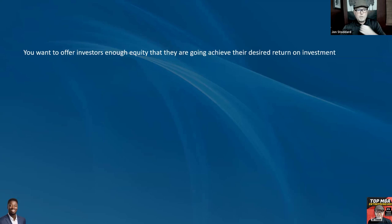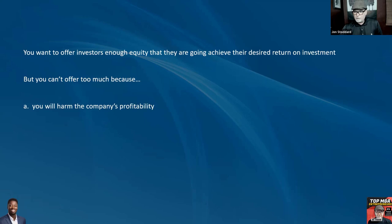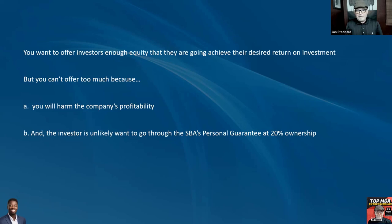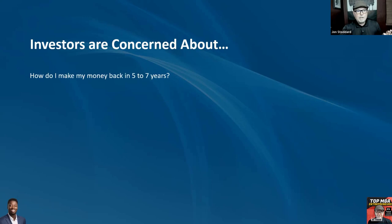Around 15% is really high — I think it's more likely to be around 12%. You want to offer investors enough equity so they achieve their desired return, but you can't offer too much because a large dividend will harm the company's profitability. Here's the big one: an investor putting in $180,000 is unlikely to want to go through SBA's personal guarantee requirement. Once you hit 20% ownership, they have to go through a full financial review, which means legally, if the business goes sour, the investor is on the hook for their share. They won't do that. So it's usually going to be around 10%.